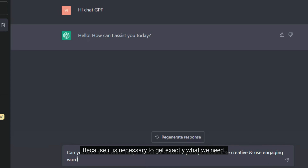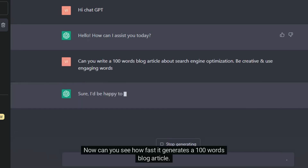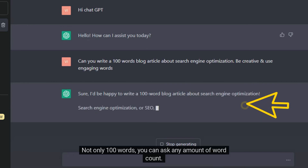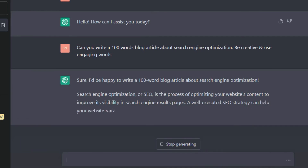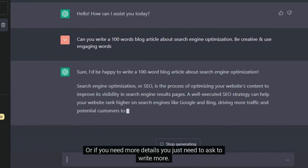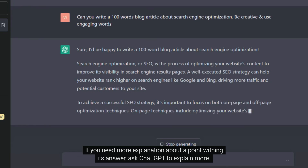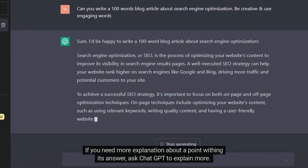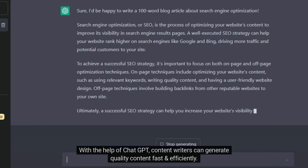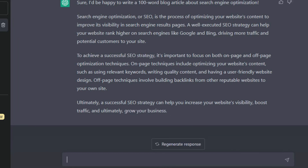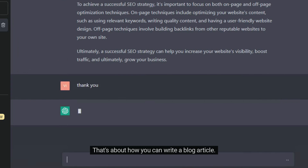Because it is necessary to get exactly what we need. Now can you see how fast it generates a 100-word blog article? Not only 100 words — you can ask any amount of word count. Or if you need more details, you just need to ask to write more. If you need more explanation about a point within its answer, ask ChatGPT to explain more. With the help of ChatGPT, content writers can generate quality content fast and efficiently. The key is to be more specific about your needs. That's about how you can write a blog article.